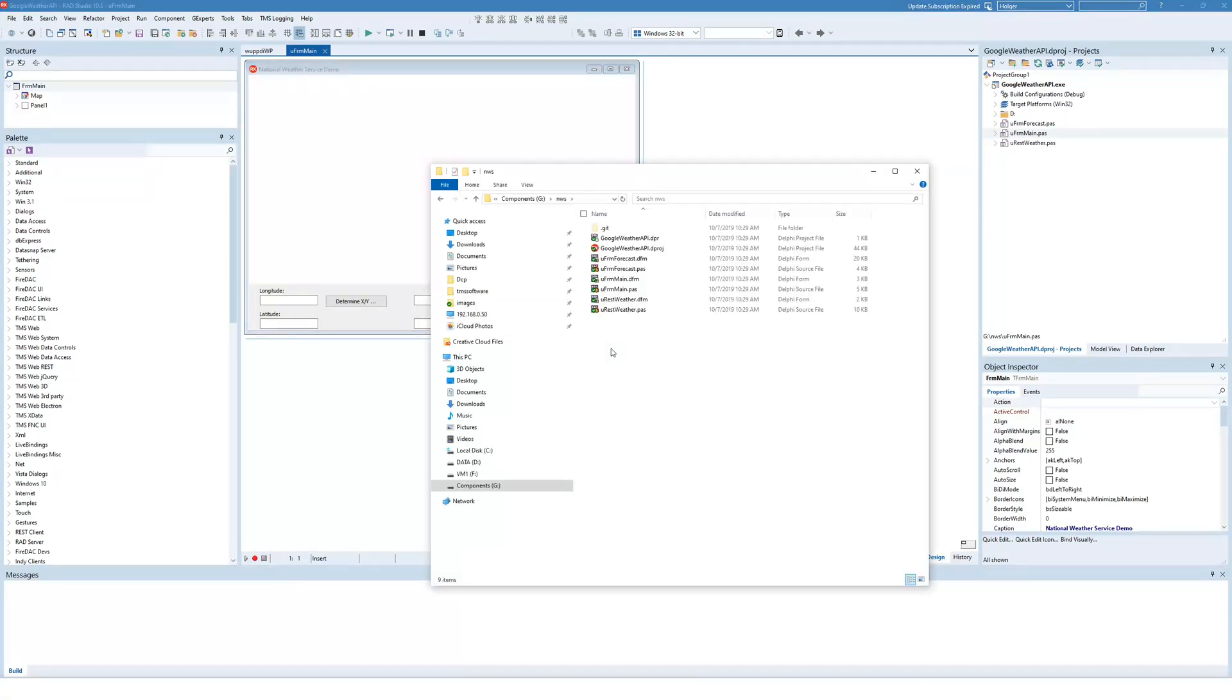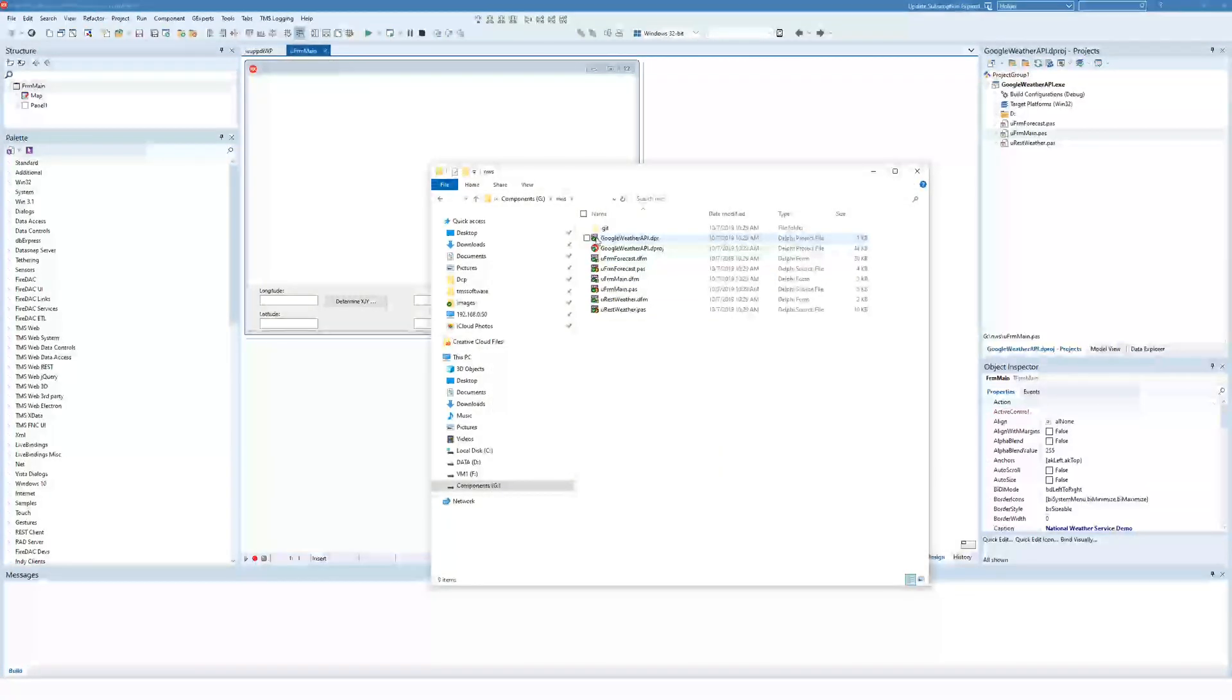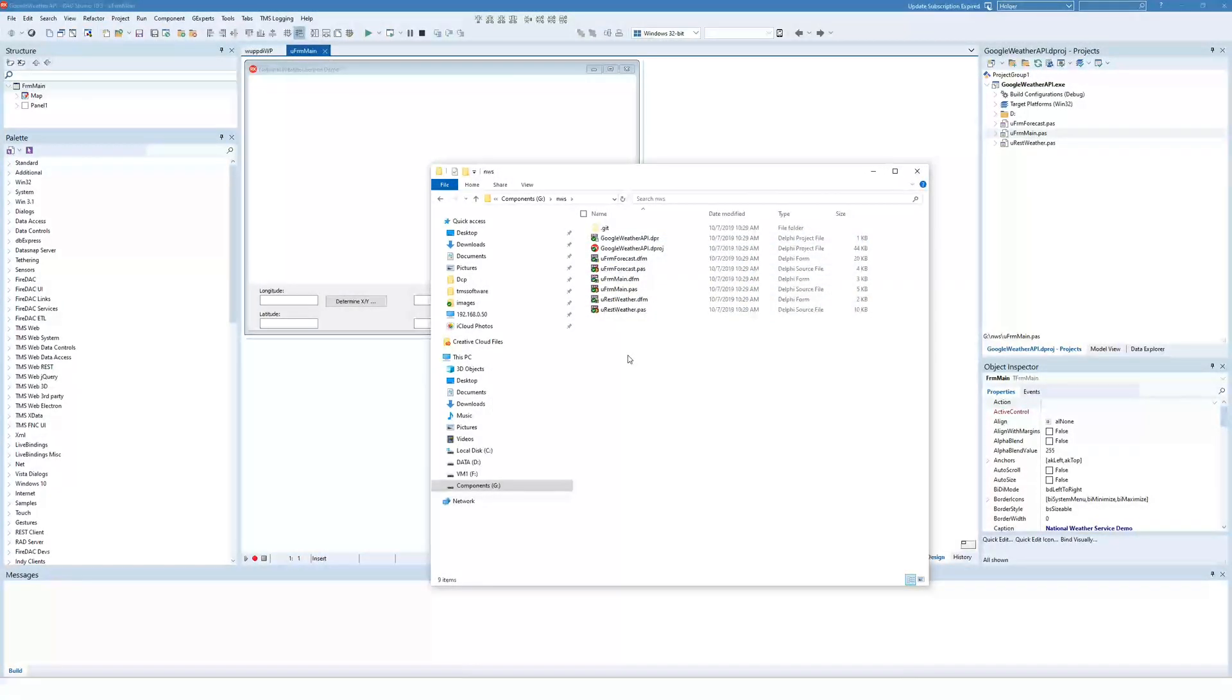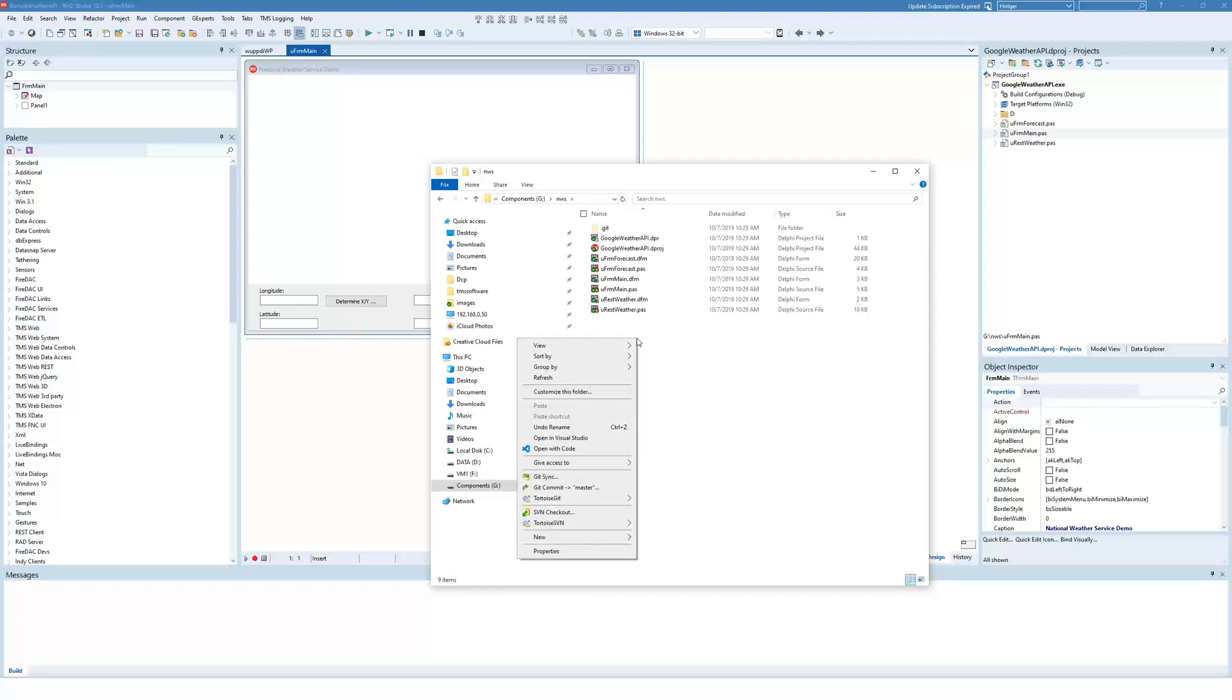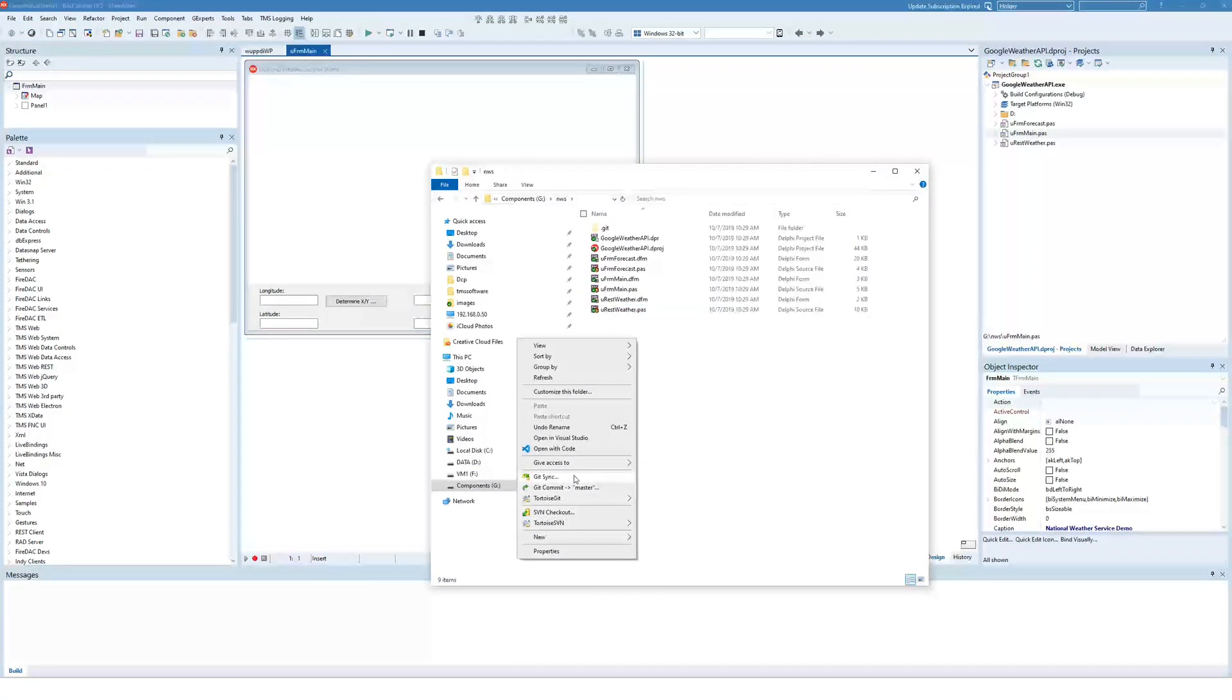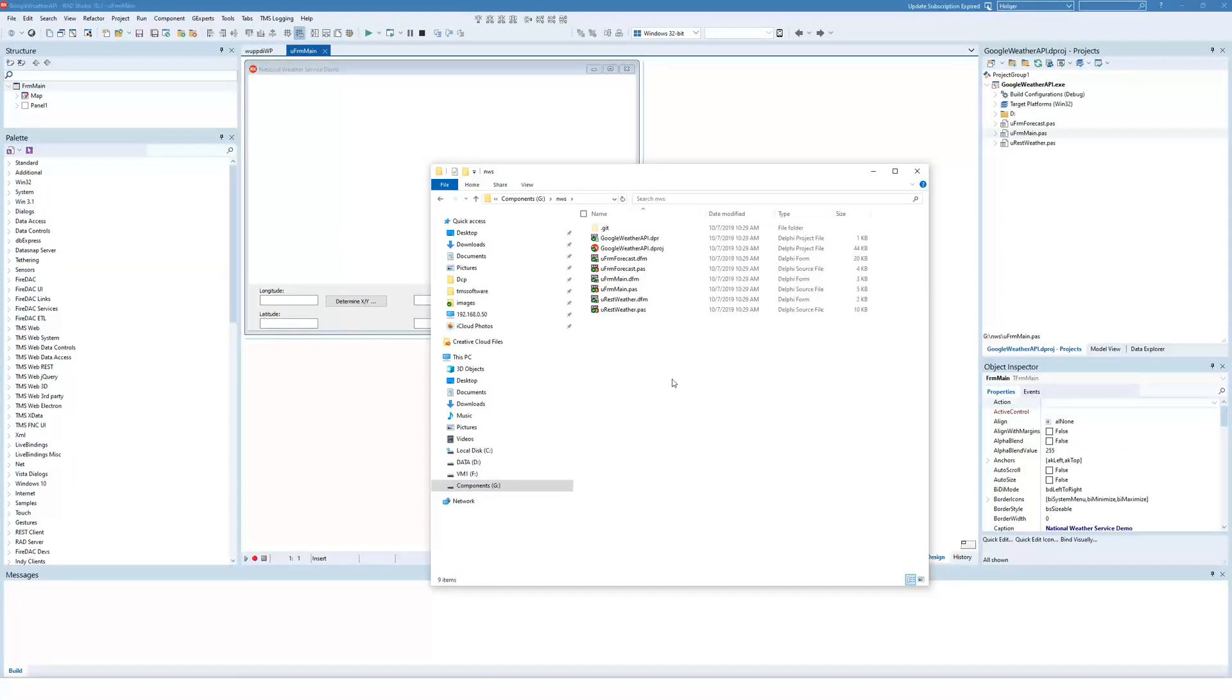The nice thing is if you include TortoiseGit in your Explorer, that you can actually get notifications if something has changed. So right now you see everything is up to date. I haven't made any changes. However, if there were any changes, I could simply right click this folder and I would say git sync in order to basically make sure that I have the newest release of the example on my hard disk.